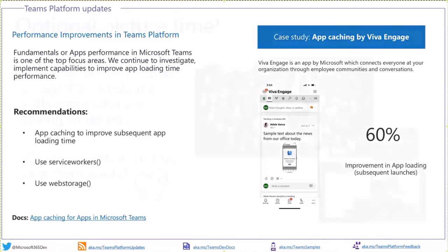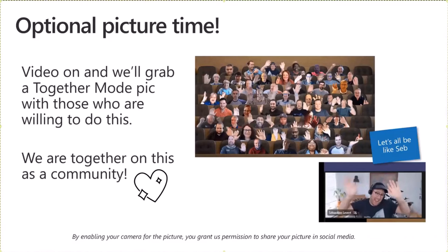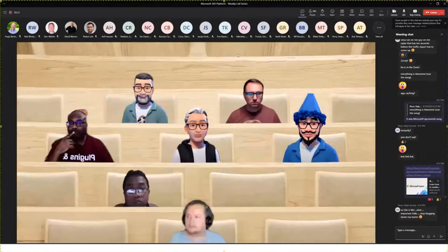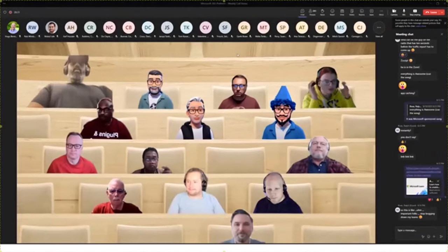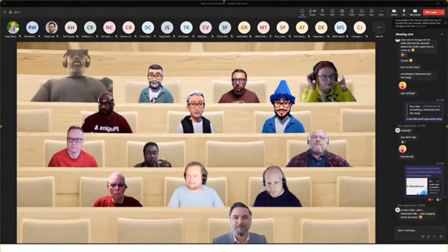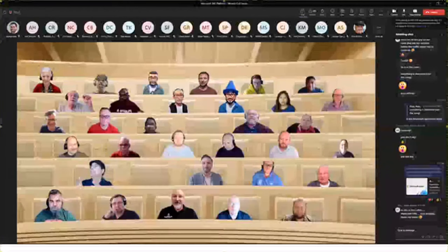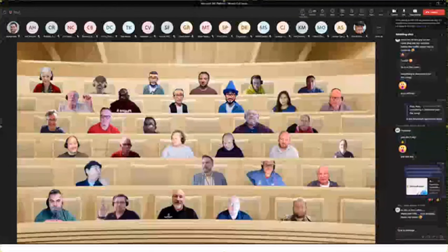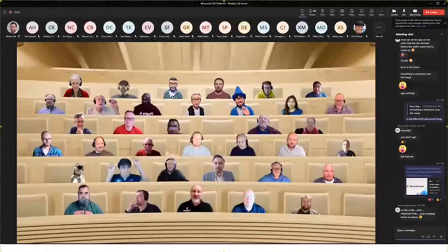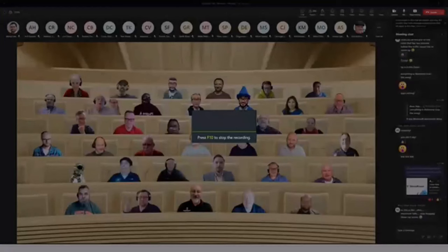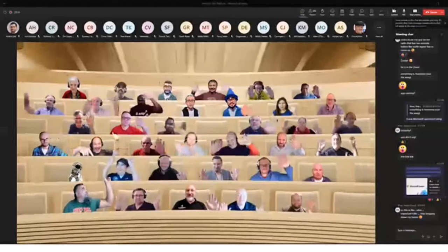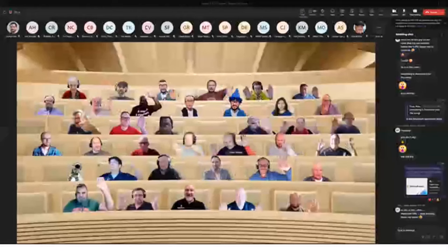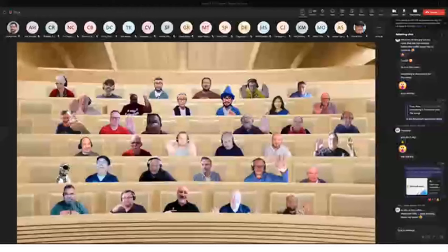Now for the most exciting moment of the week — we'll do a crew photo with everybody willing to enable their camera. We have 50 seats in the room. We can see familiar faces popping in. Let's grab the GIF animation out of this and share it in social media right after the call.